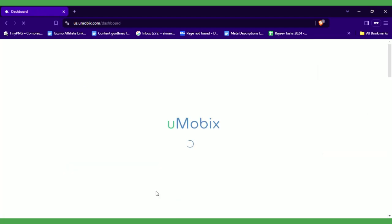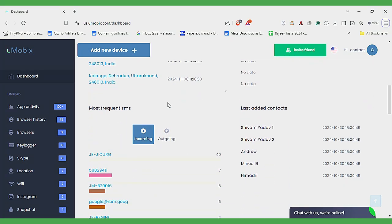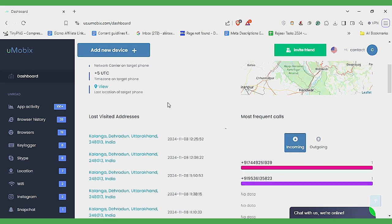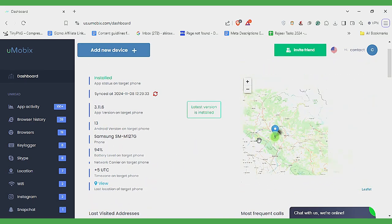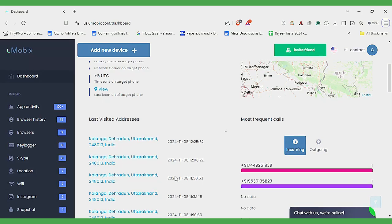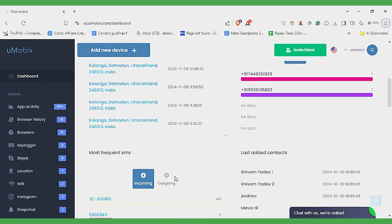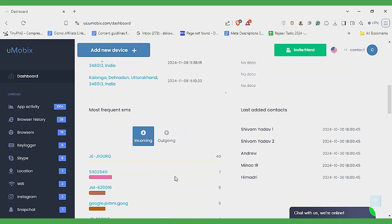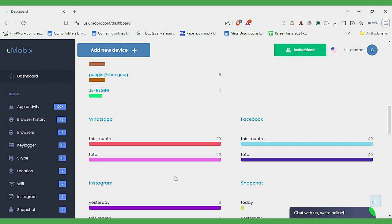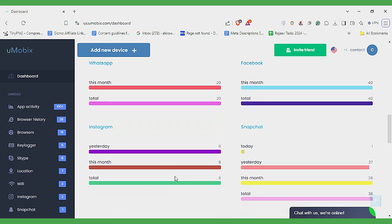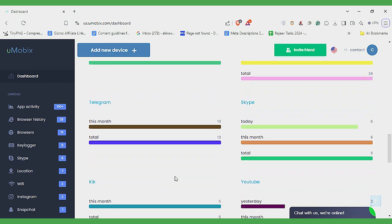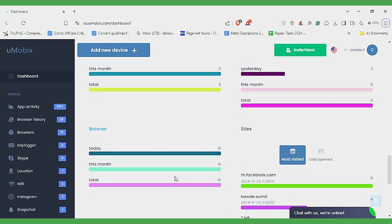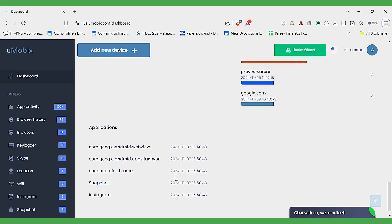Upon logging into your Umobex account, the dashboard provides a detailed overview of your loved one's activity. The Location section displays recent places on a map, while sections like most frequent calls, SMS and socials track contacts, messages and time on social media.